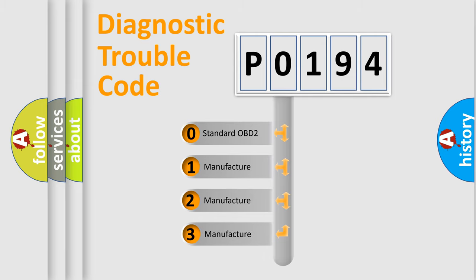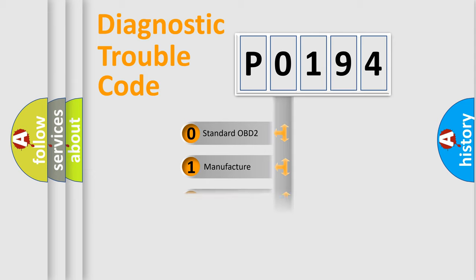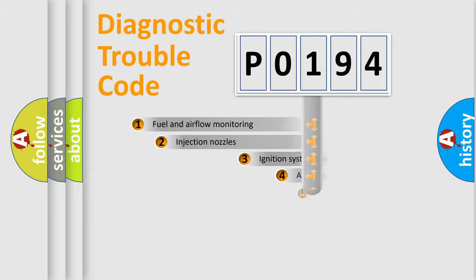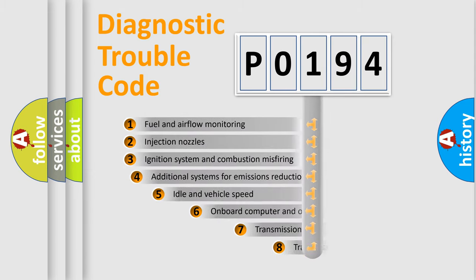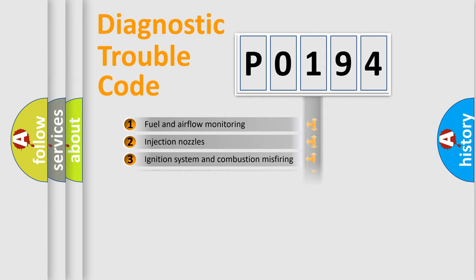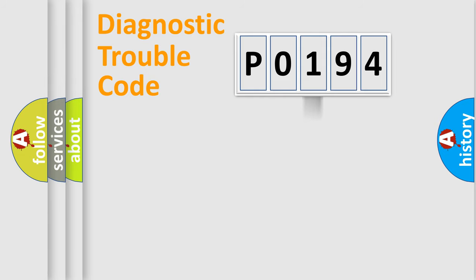If the second character is expressed as zero, it is a standardized error. In the case of numbers 1, 2, 3, it is a car-specific error. The third character specifies a subset of errors. The distribution shown is valid only for the standardized DTC code.